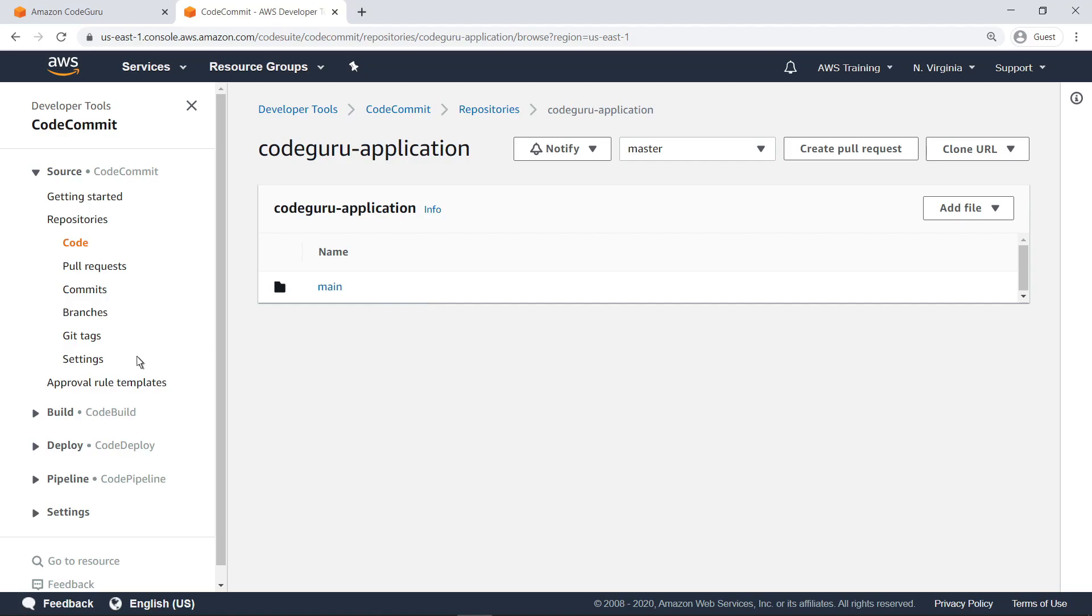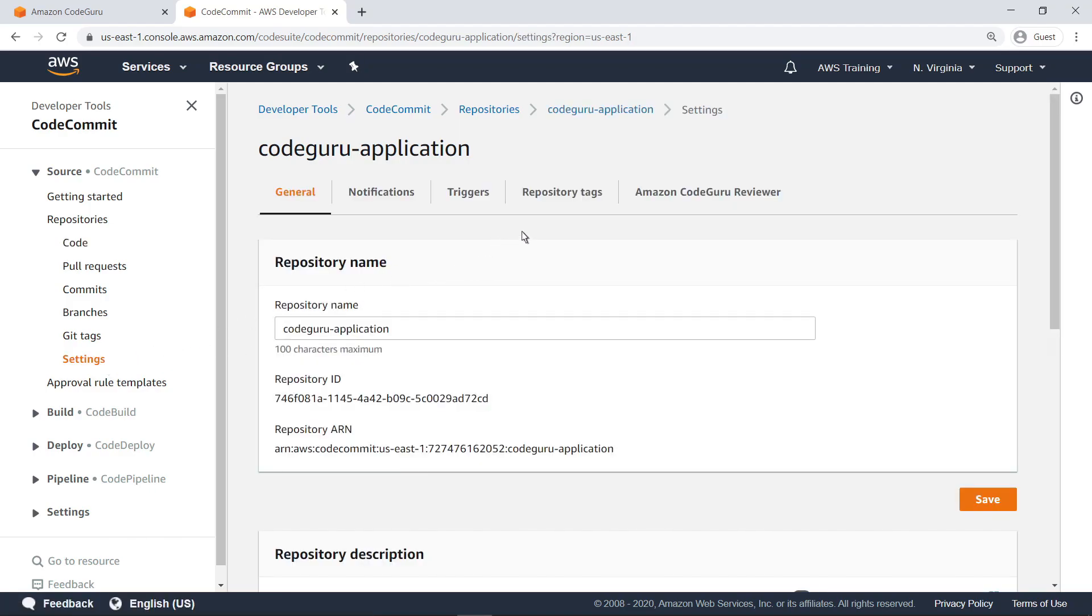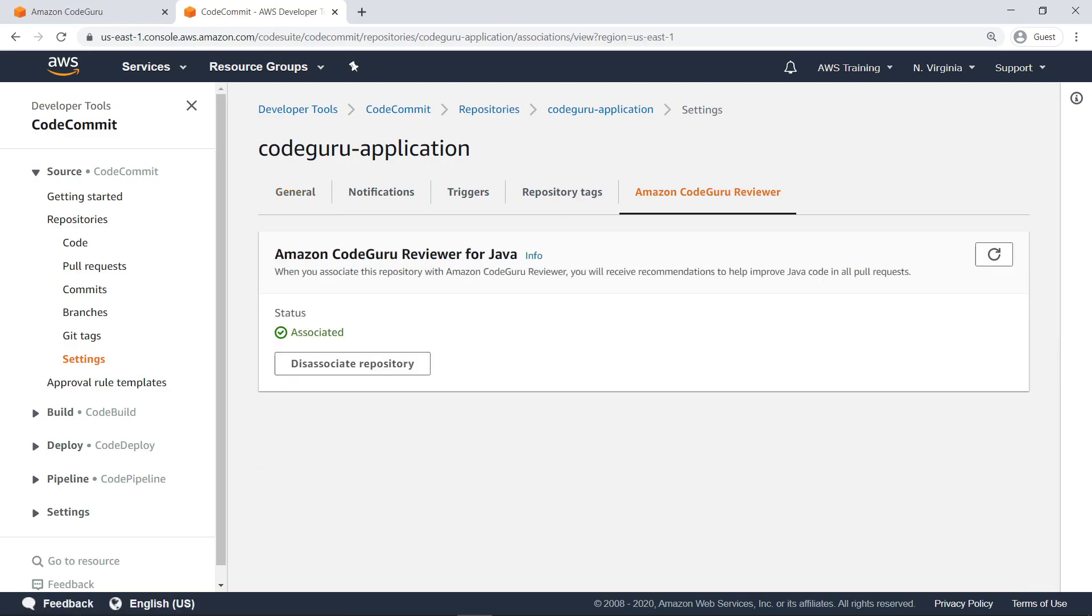Let's go to the Settings page to ensure that this repository is properly associated with CodeGuru Reviewer. As you can see, the repository is associated.